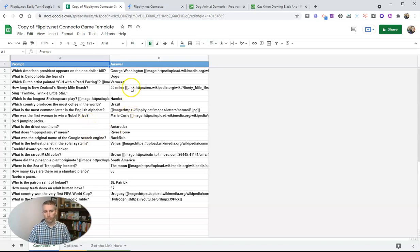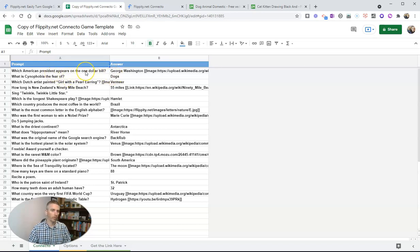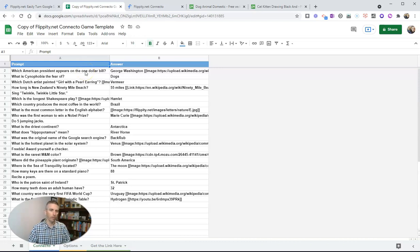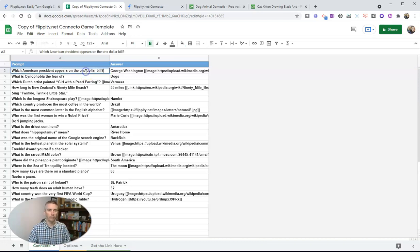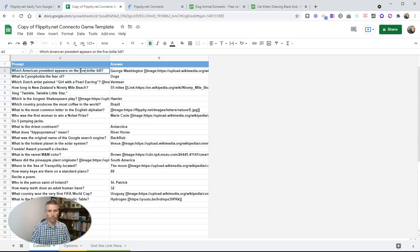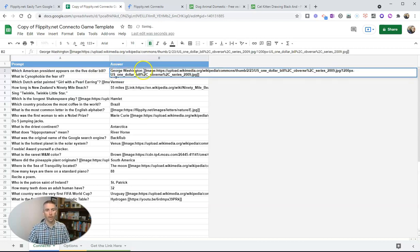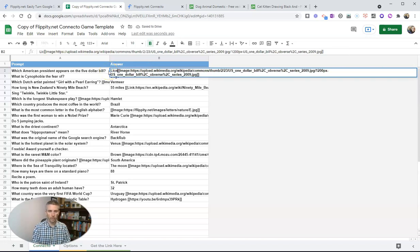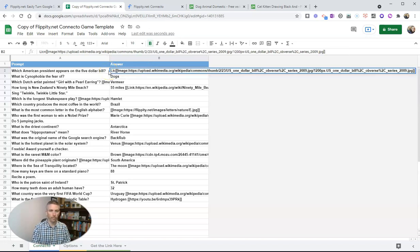So we can change out this question here and say which American president appears on the $1 bill. We can swap it out for the $10 bill or the $5 bill. Let's say $5 bill. And we can replace it with Lincoln. Helps to spell it correctly.